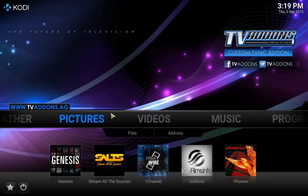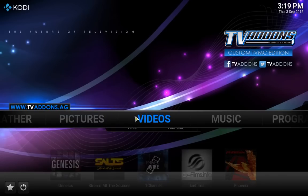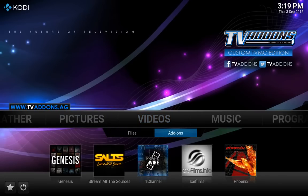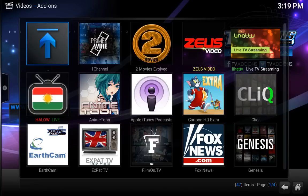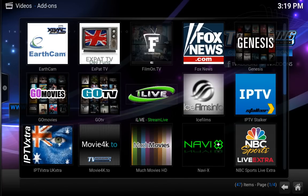What you want to do next is go into your video add-ons. So go to Videos, then Video Add-ons, and click OK on that. Scroll down through the add-ons that you have and locate your IPTV Stalker.